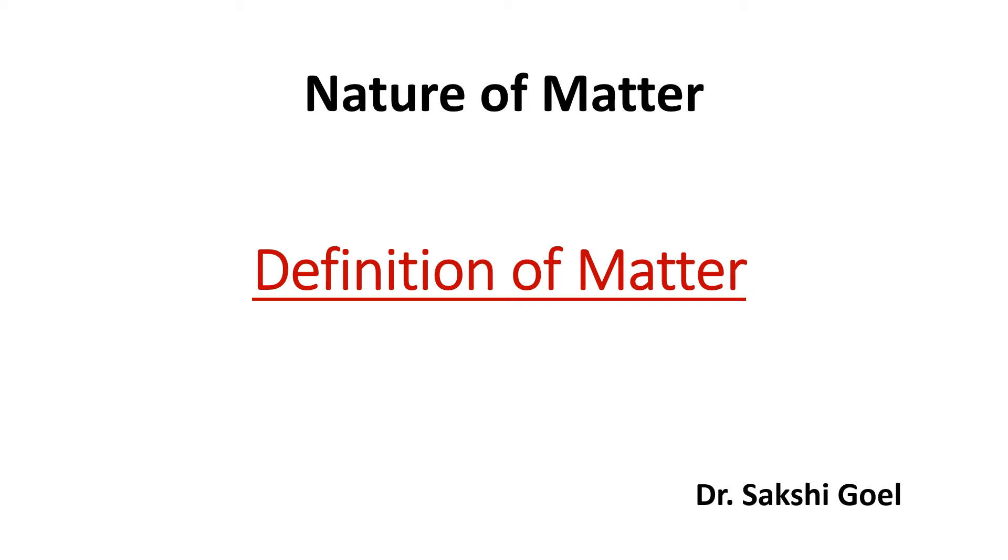Hi everyone, I am Dr. Sakshi Goel. The topic is Definition of Matter from the section Nature of Matter.